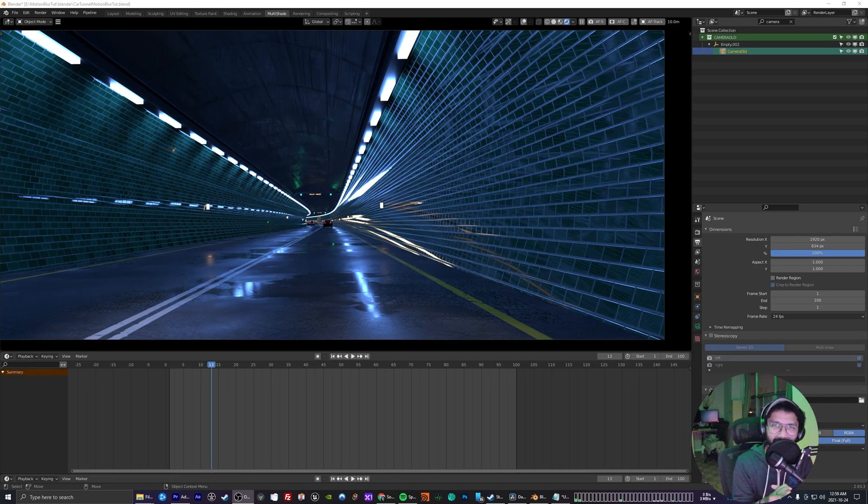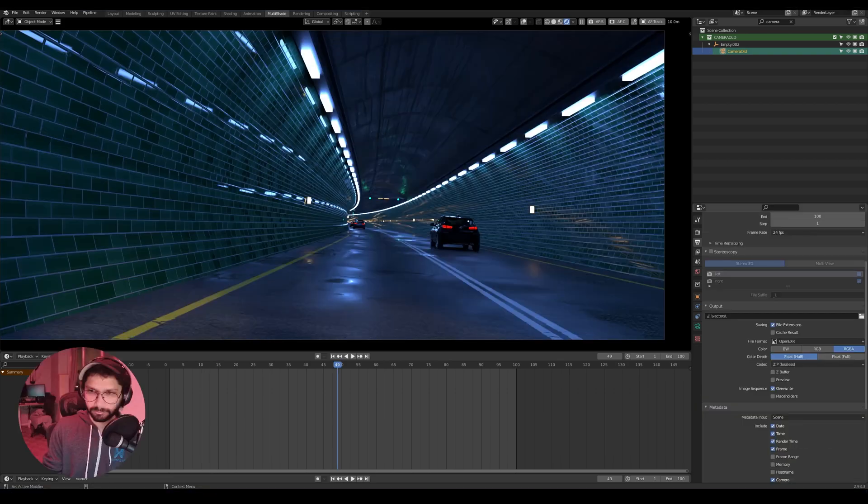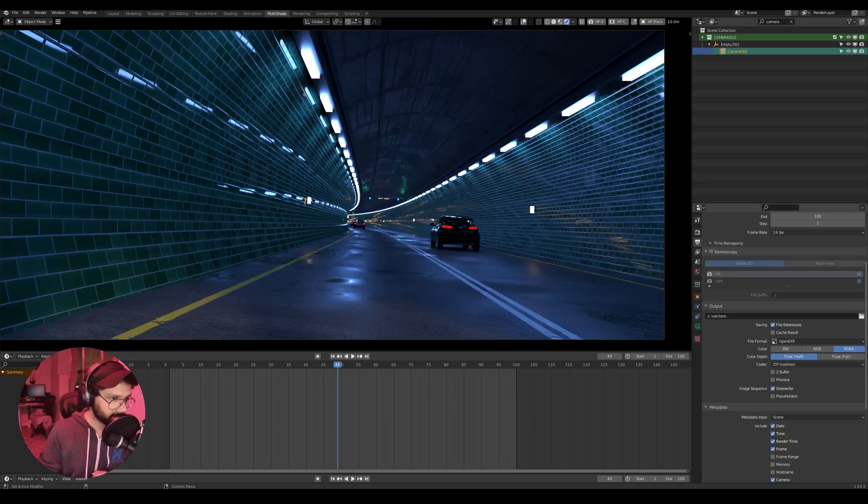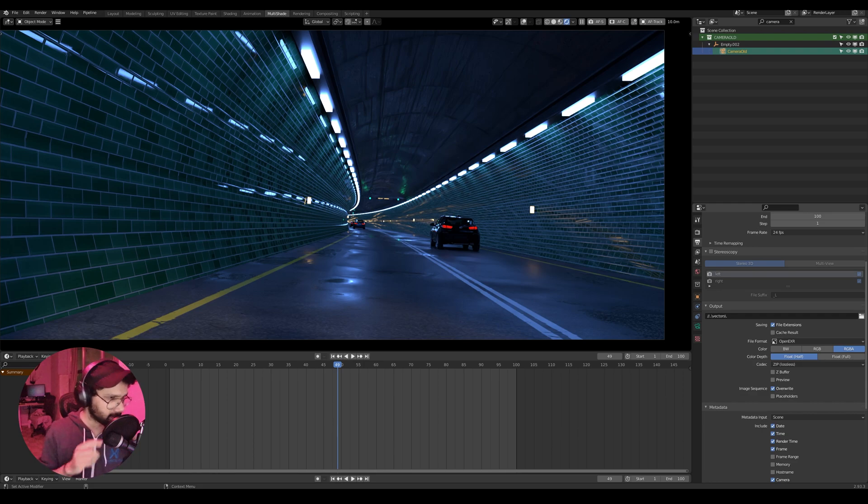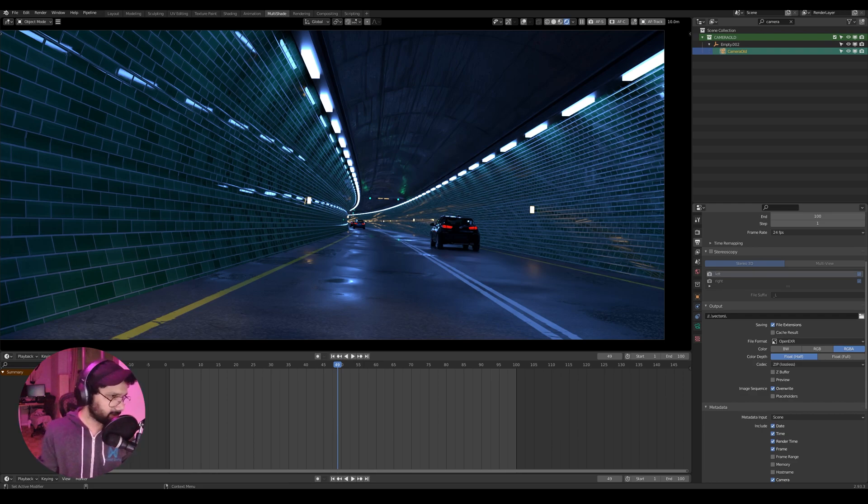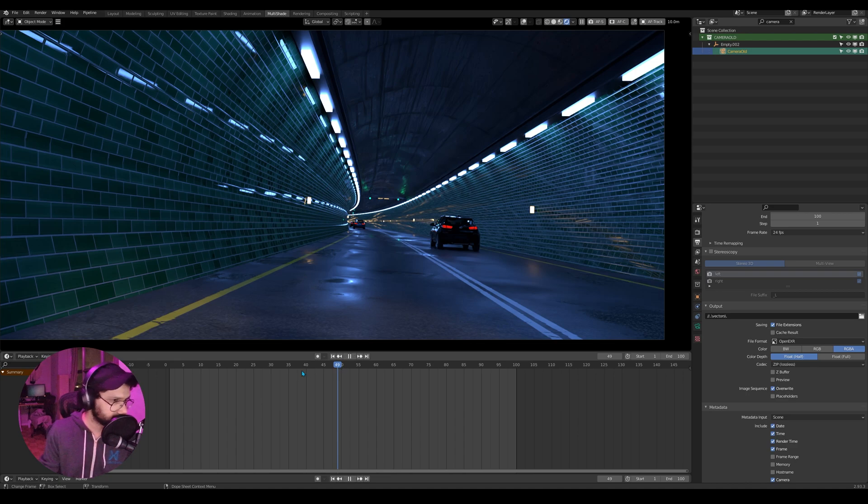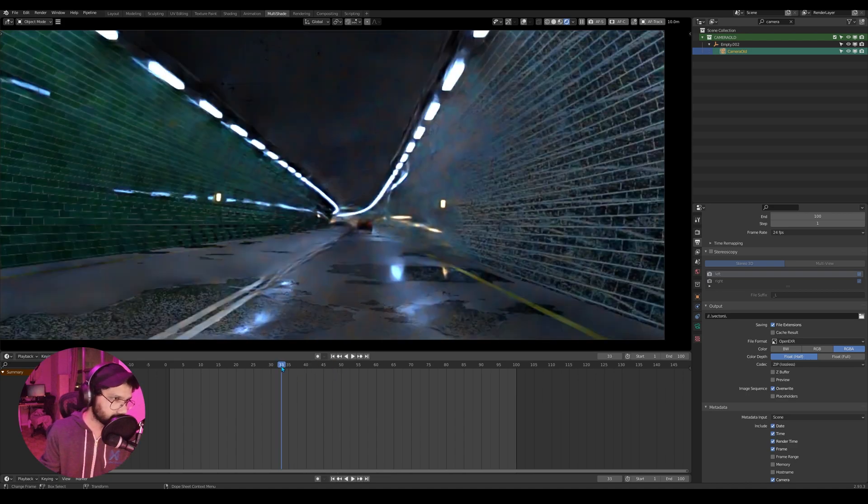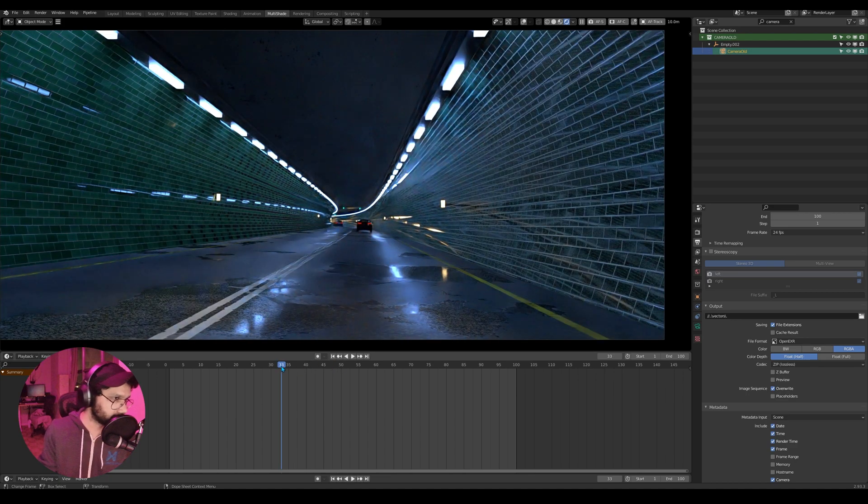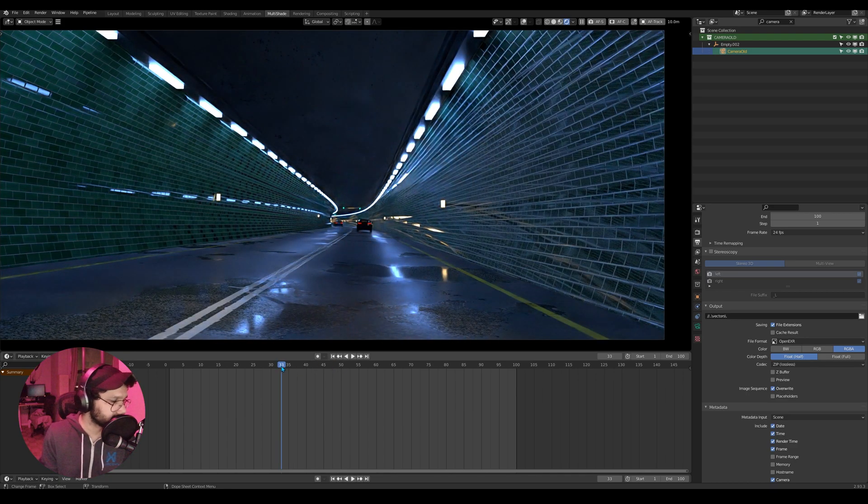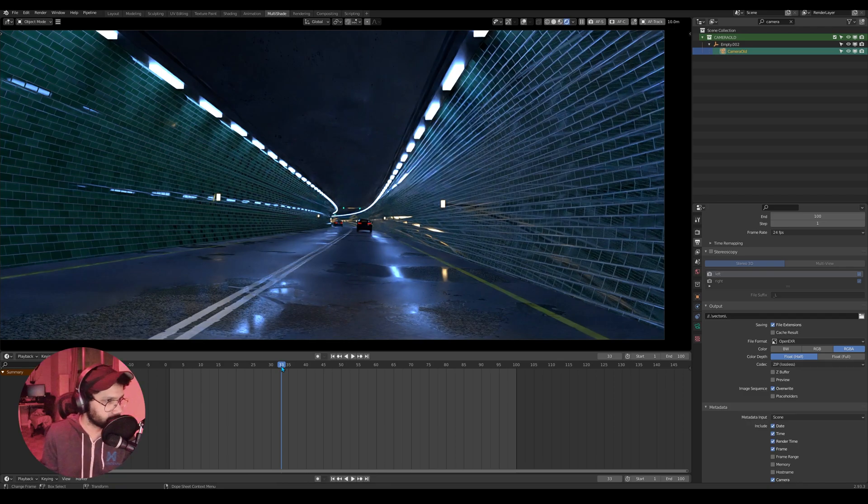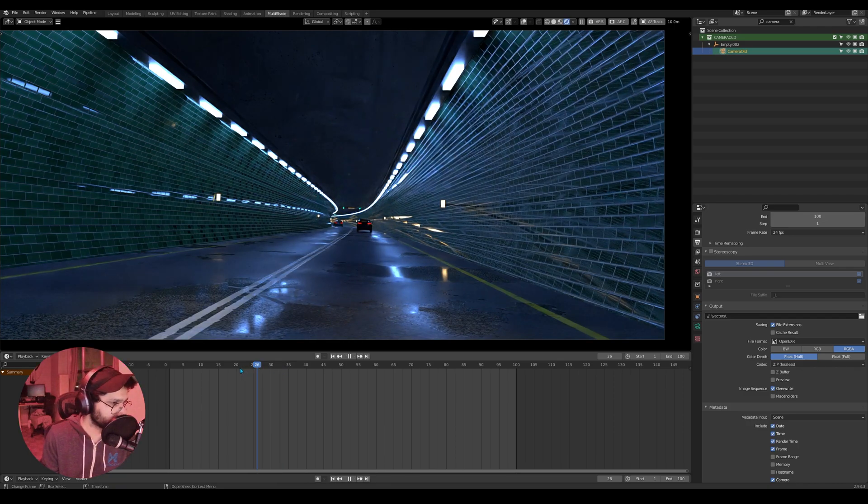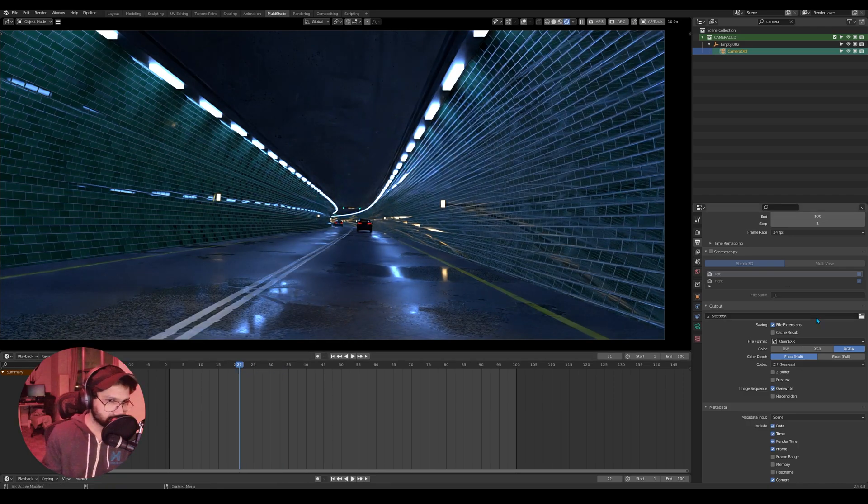All right, so we are in Blender now and as you can see this is one of my old projects I did in Blender. This is just a car rushing through a tunnel. Obviously this shot would have a lot of motion blur which I added in post. So what we need to do is...